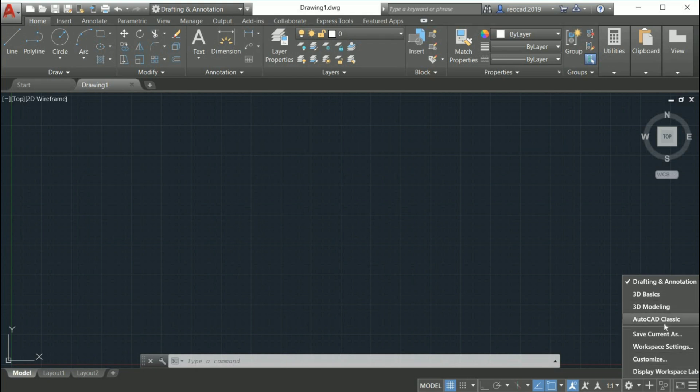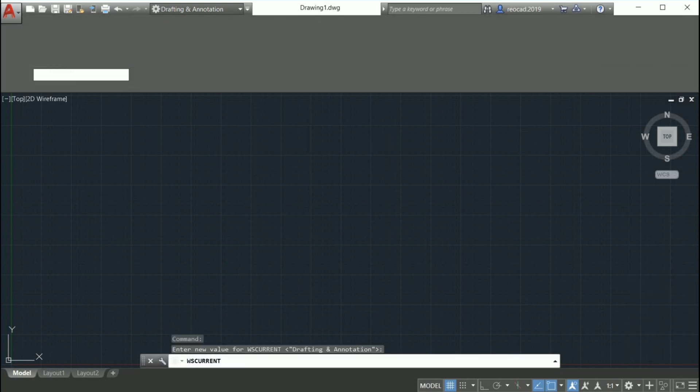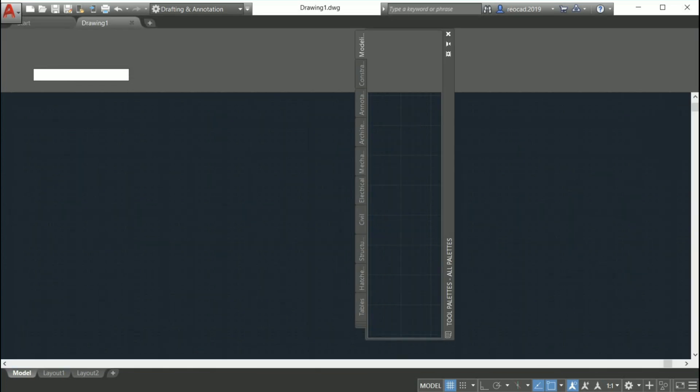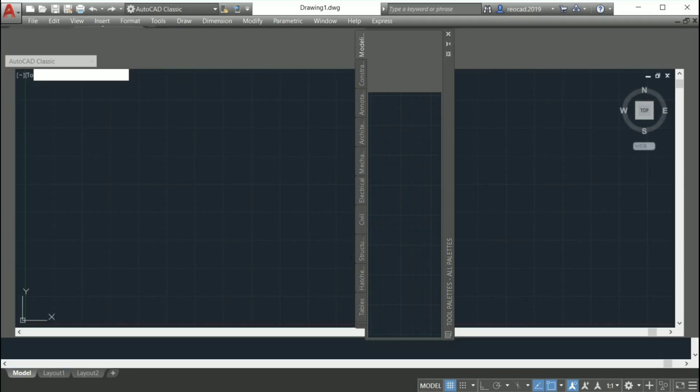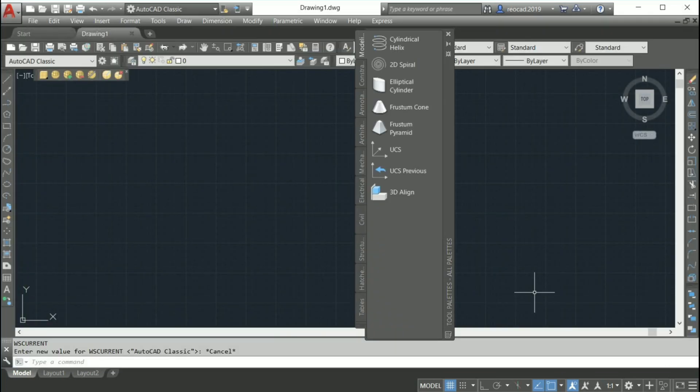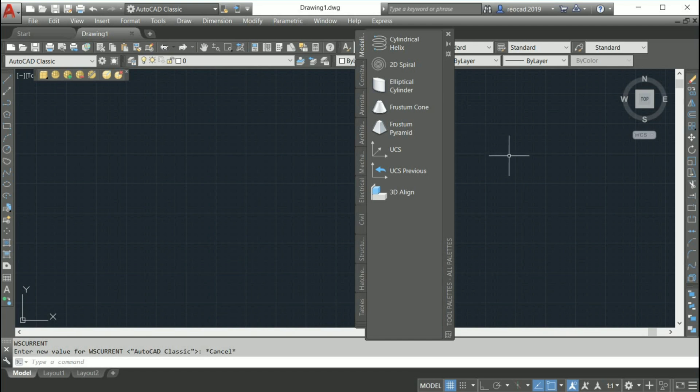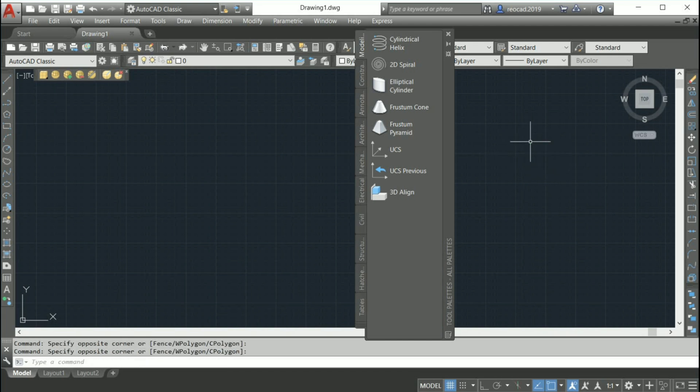As we can see, the ribbon gets turned off and the toolbars are turned on as well as tool palettes.